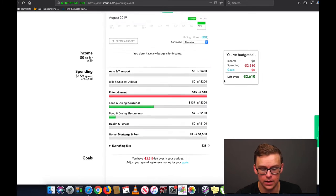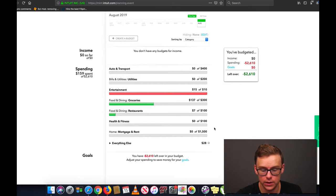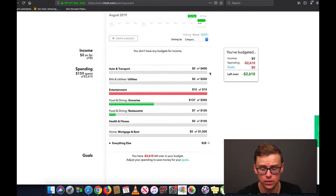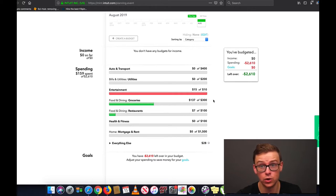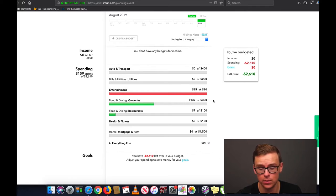So let's click on that. As you can see here, I actually already put in some of these budgets. These are some of the most important ones that you should definitely start out with. You've got auto and transport, utilities, entertainment, food and dining, groceries, as well as restaurants. I like to separate groceries and restaurants because sometimes you can go out and spend a lot more money than you realize, so I really do like to separate those two so I can track that.